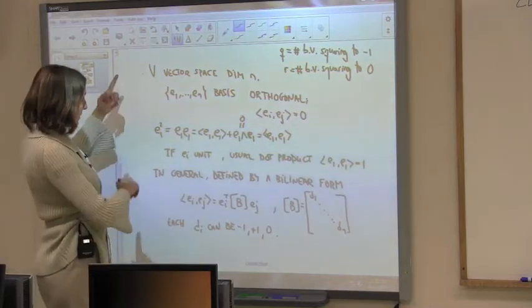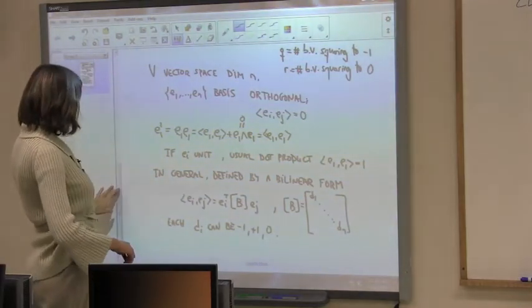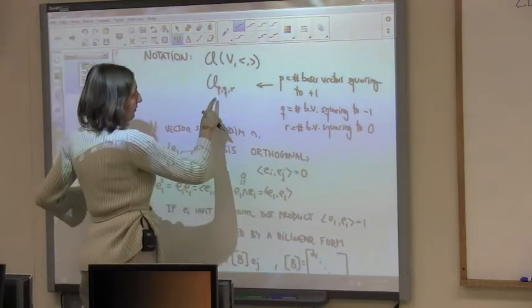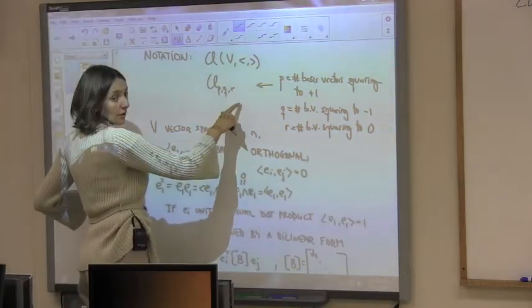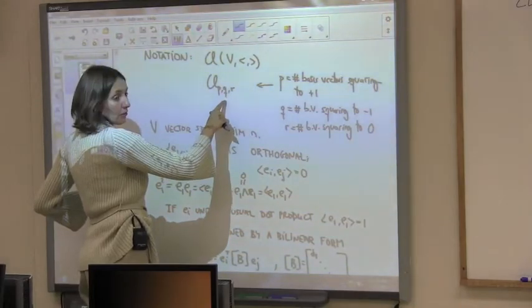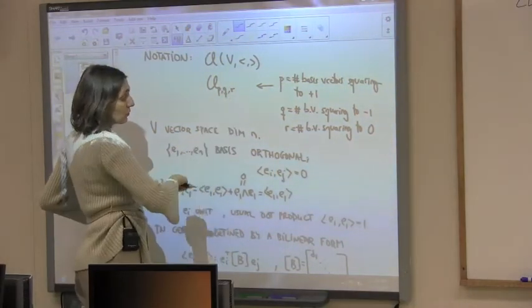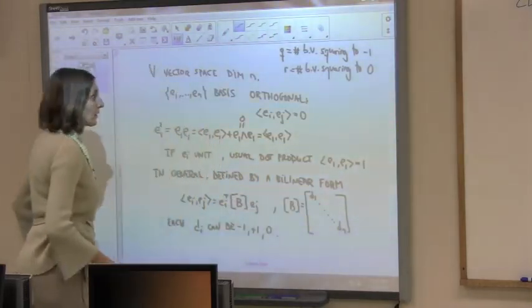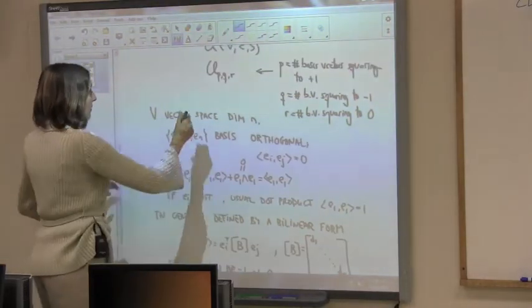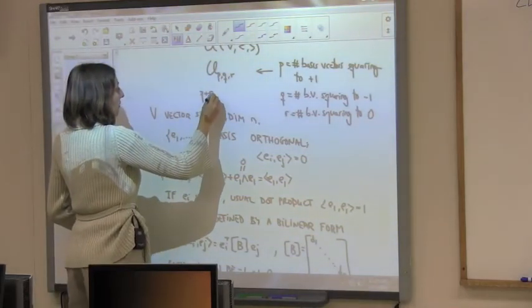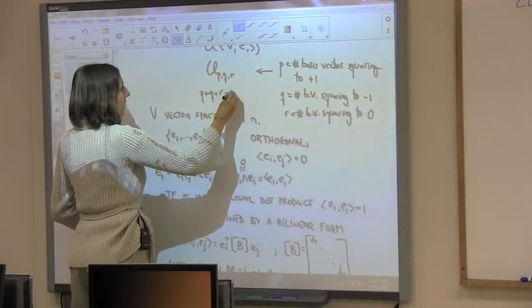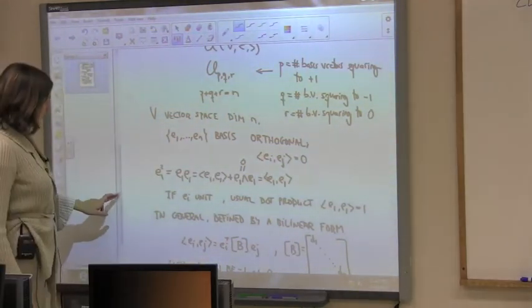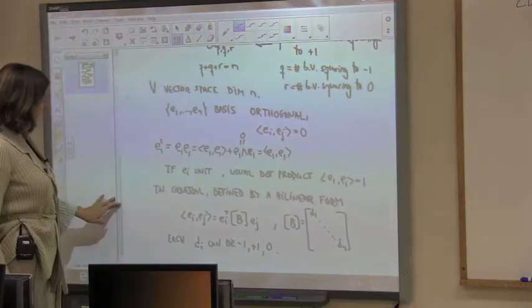When you give the CL(p,q,r) notation, you are giving first the dimension of the vector space — which is p + q + r = n — and second, the scalar product defined by those diagonal values. These are two ways of defining your algebra.